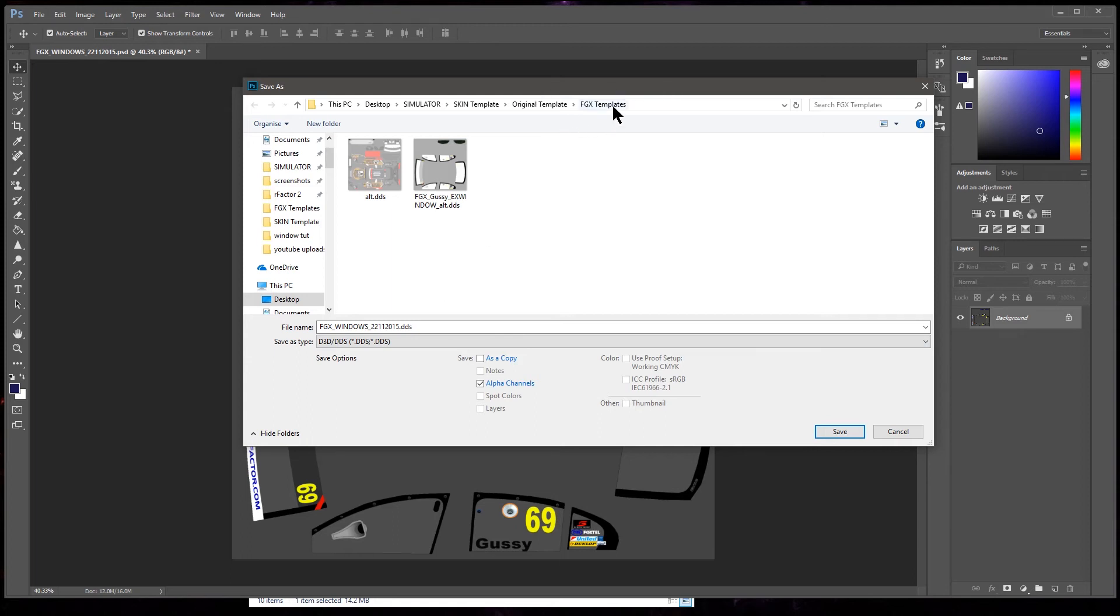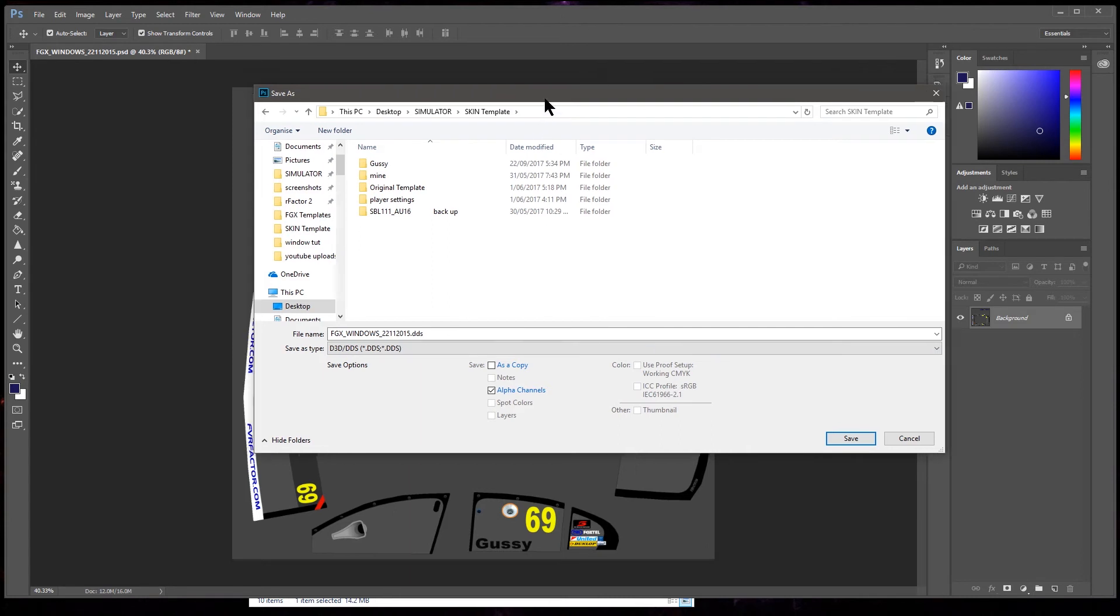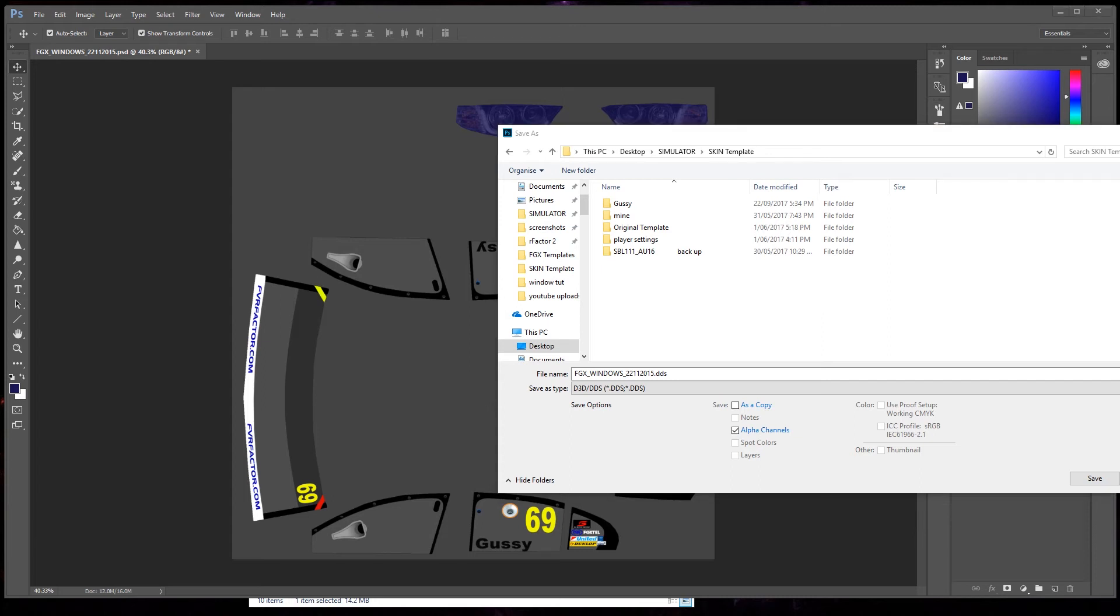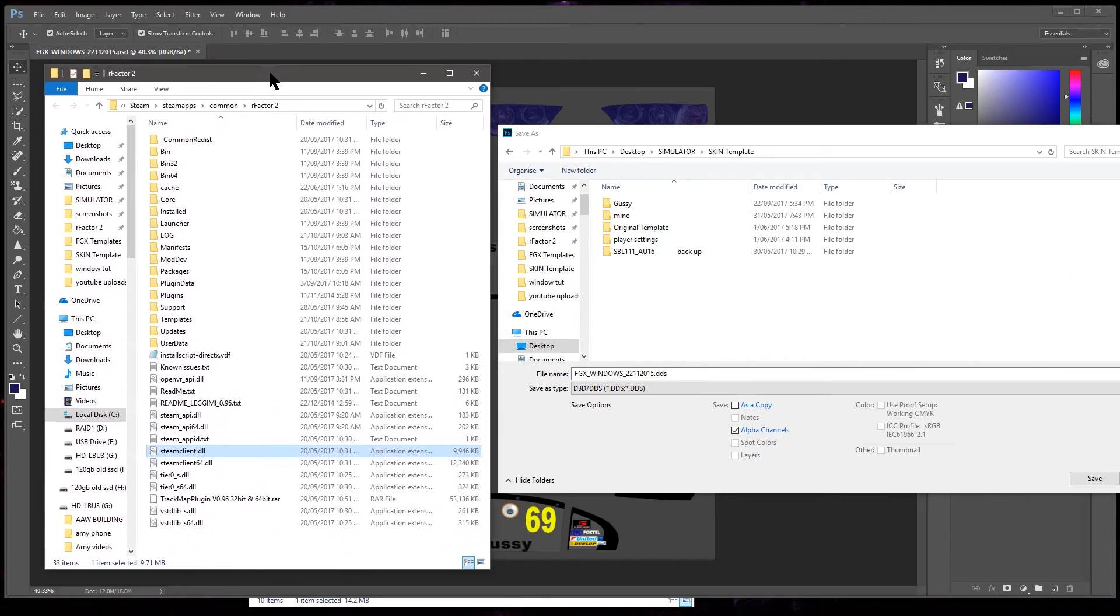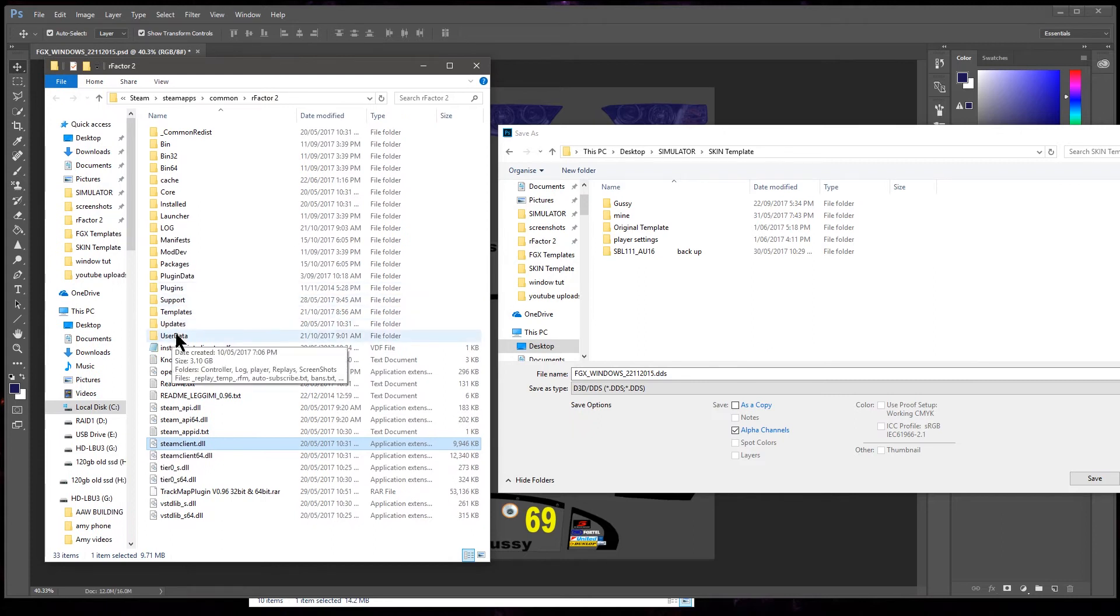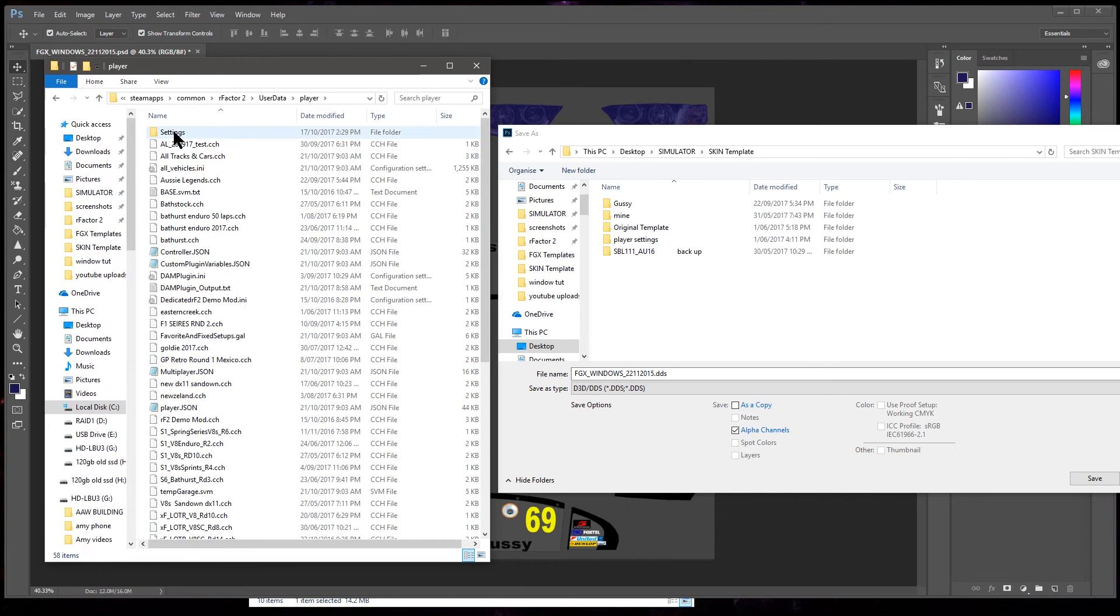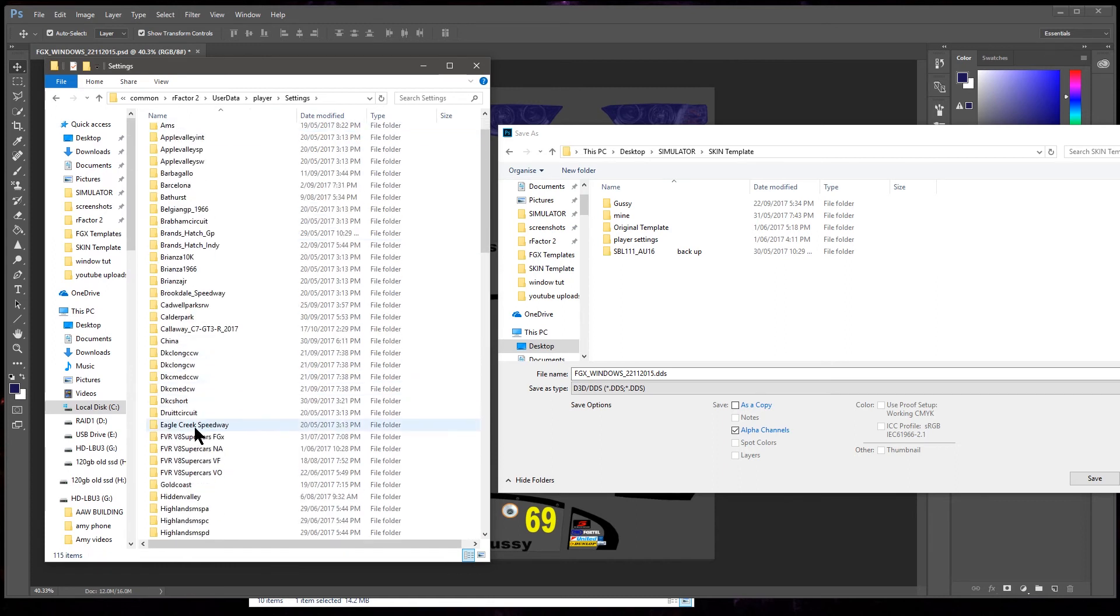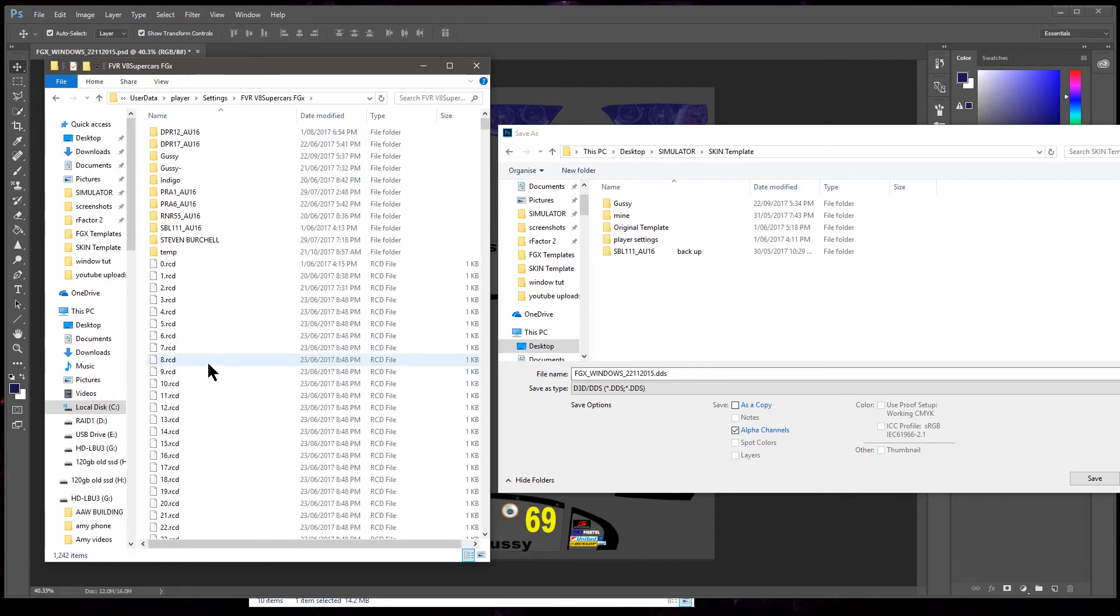I'm gonna not save it in the original templates, I'm gonna go back to the skin template and save it in there. I'm gonna show you a bit of a trick too. Bring up my, there it is, the rFactor 2 folder there. You go, use data, player settings. Find the FGX FVR mod supercar. See, there it is. Go into that.